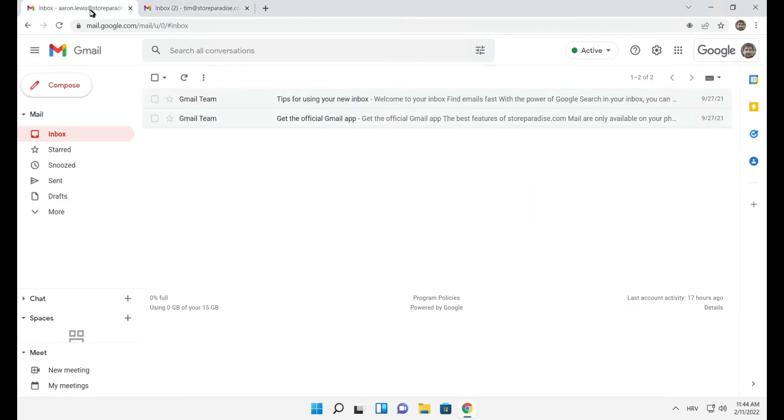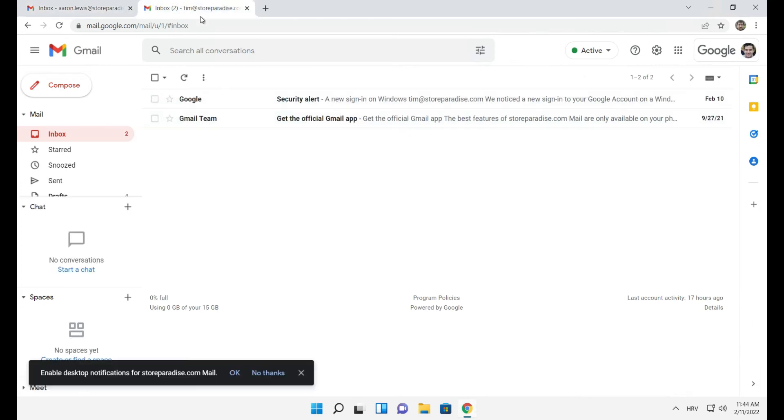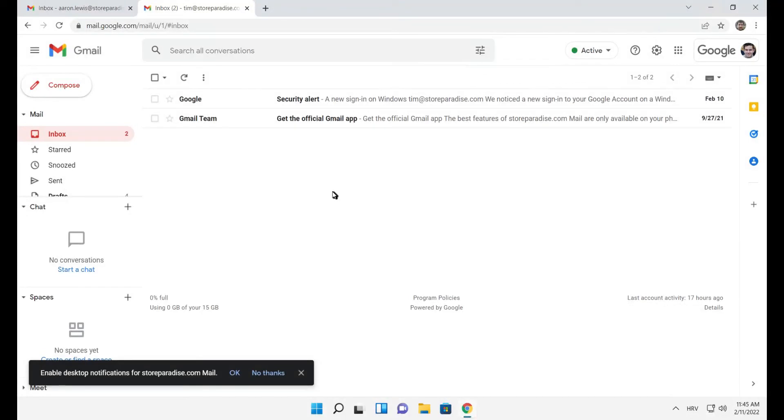Switching between different accounts may sometimes be confusing, especially if you are using them to log in to different services. That's why the best way is to create a Chrome profile for each account.